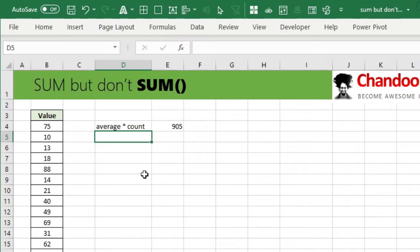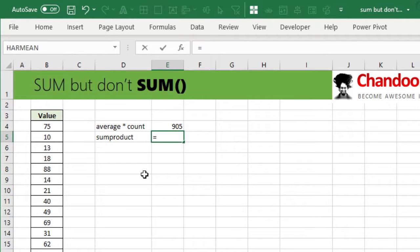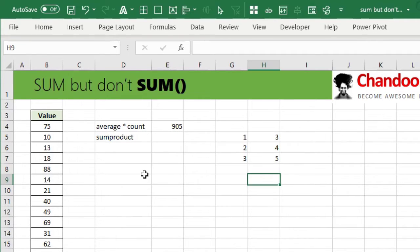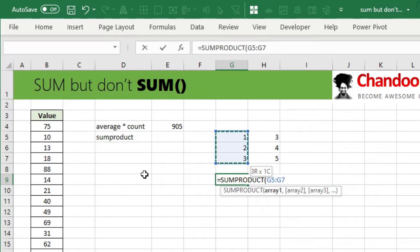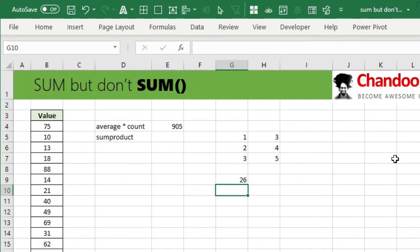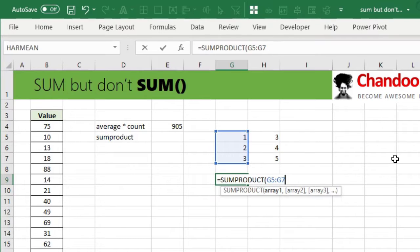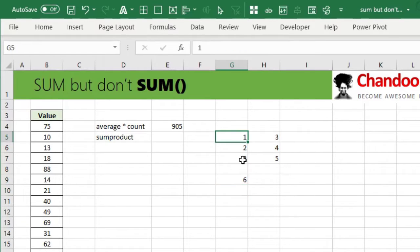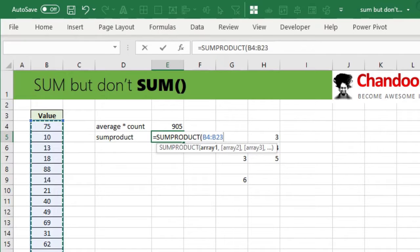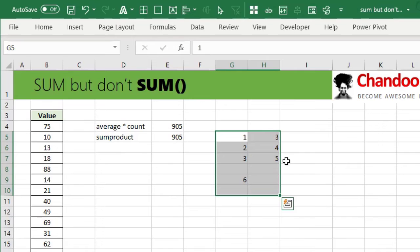We can also use the beautiful and elegant SUMPRODUCT function — one of my favorite functions in Excel. What SUMPRODUCT does is: if you have a range of numbers like 1, 2, 3 and another like 3, 4, 5, it gives you the sum of multiplications of corresponding values — so 1×3 + 2×4 + 3×5 = 26. But if you give it just one array, SUMPRODUCT is essentially SUM when there is nothing to product. So SUMPRODUCT of that array gives us 905.